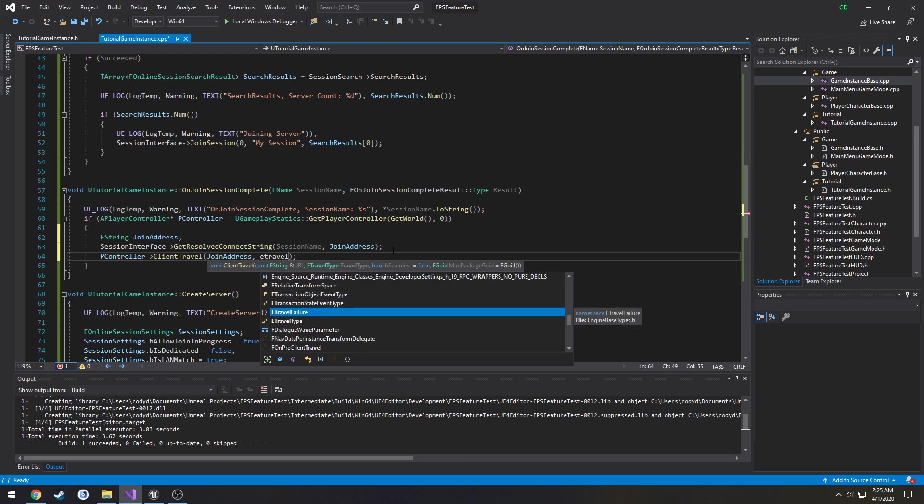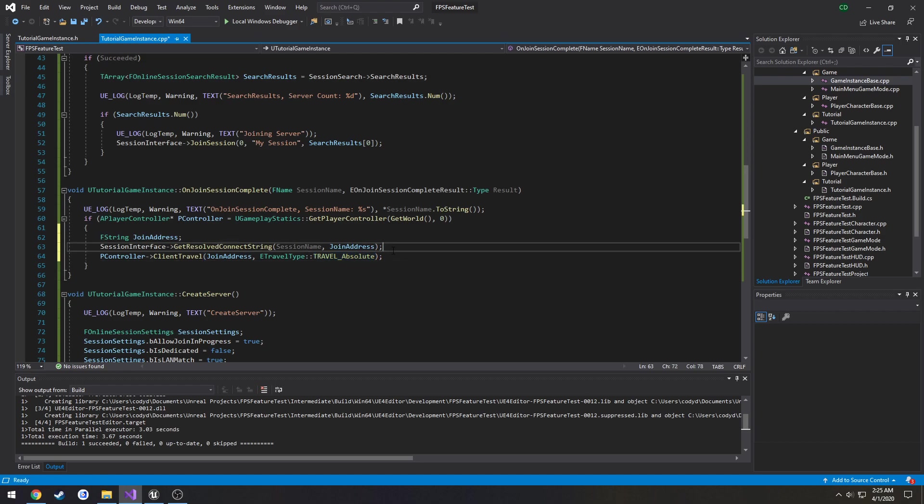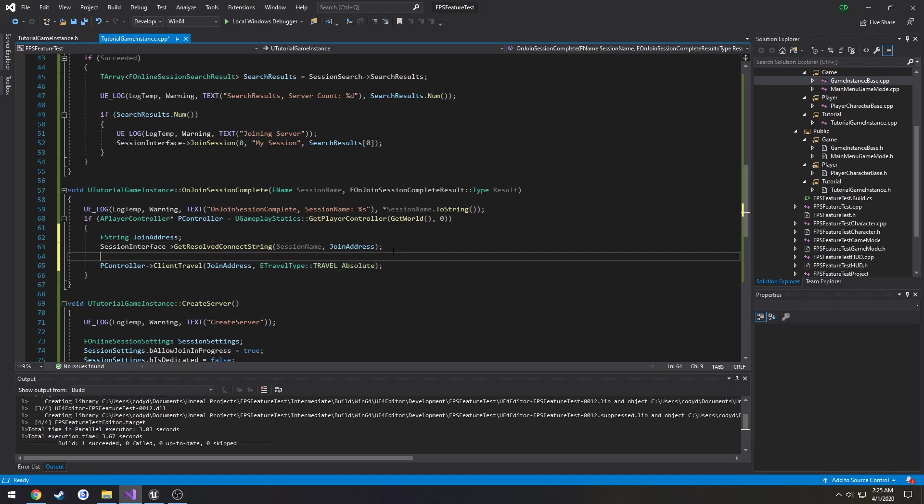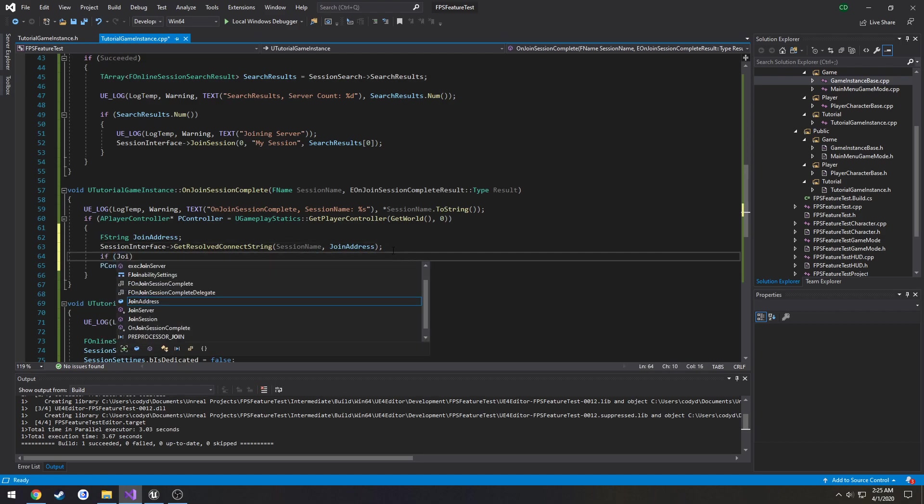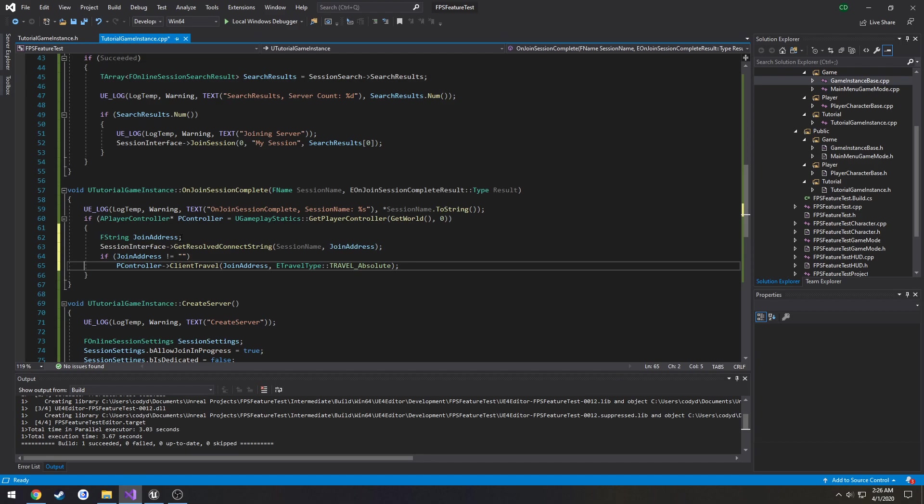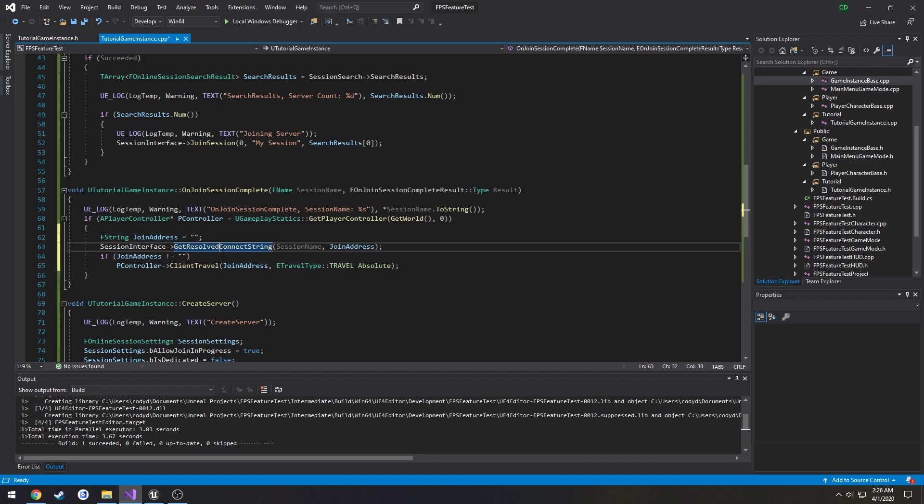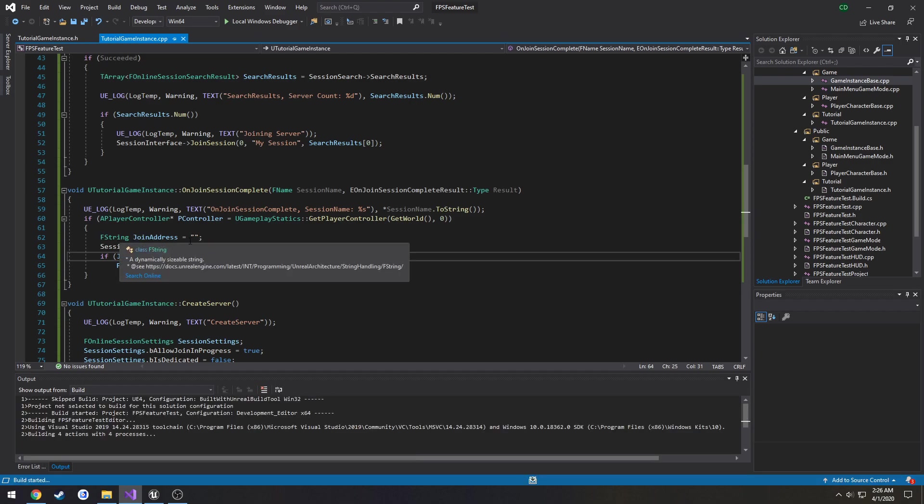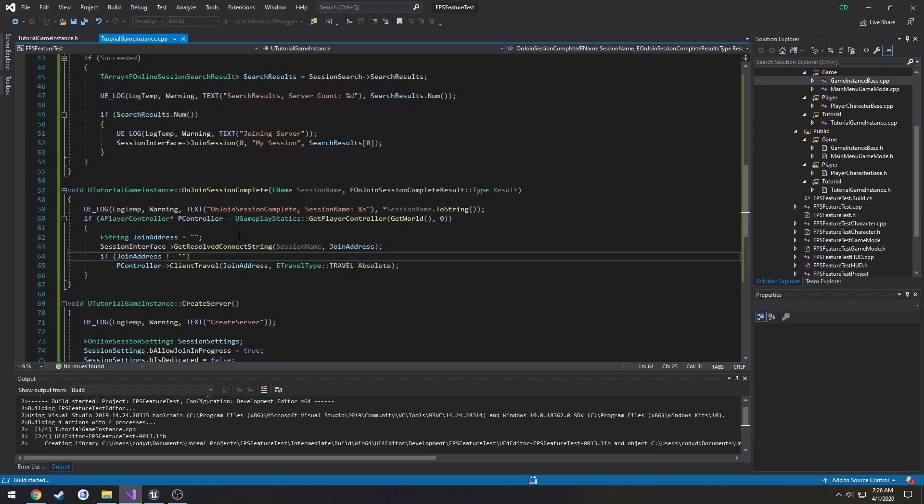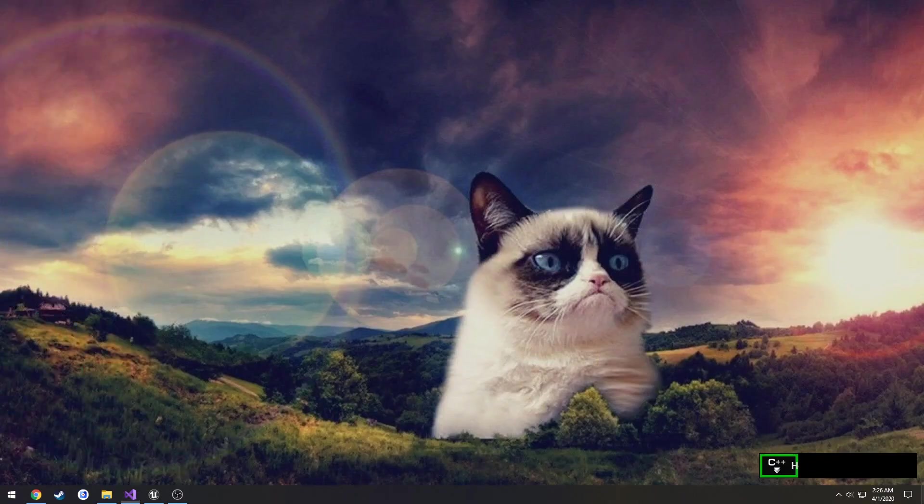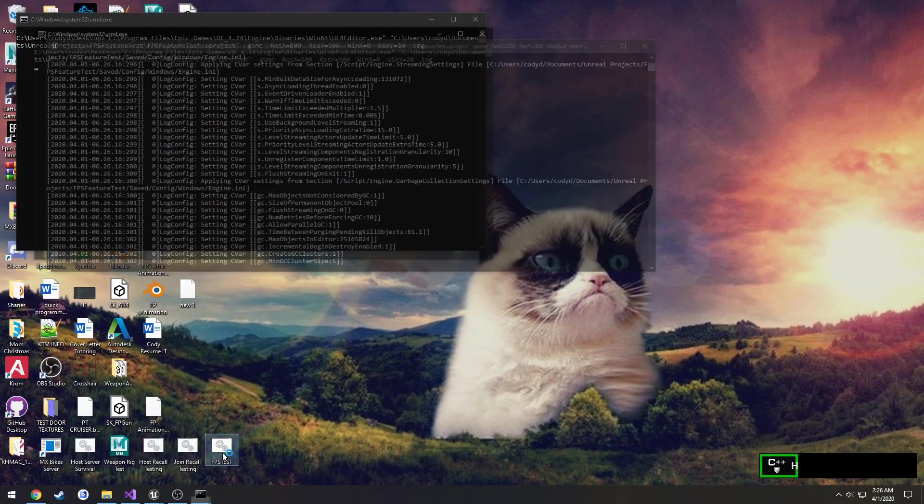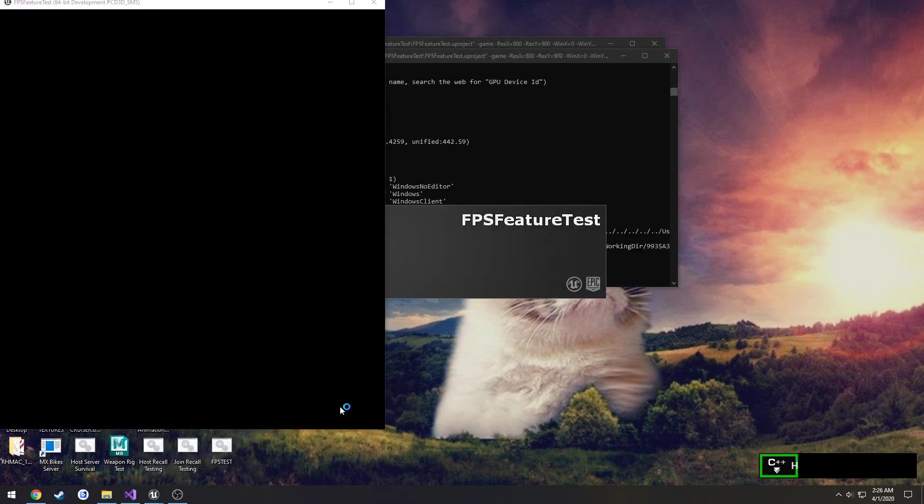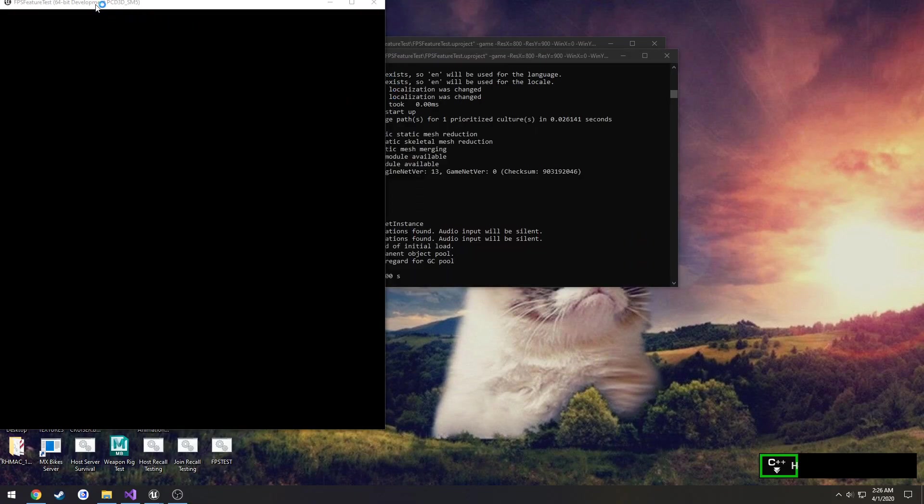ETravelType::TravelAbsolute. Now we'll do a quick test. If join address does not equal just an empty string, then we will join it. So I want to set equal to an empty string for safety, make sure we're good to go, even though I think they already take care of that. But if that's all valid, we're going to connect and we're going to join that session.